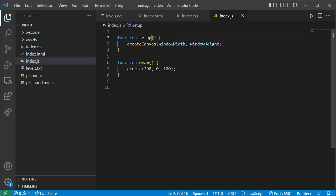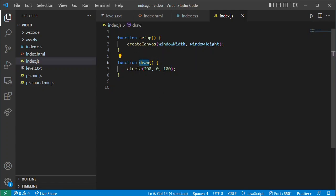We might end up putting some parameters inside some functions — we'll deal with that when the time comes. p5.js expects to see a function called setup and a function called draw. When the web browser loads the page it runs the setup function once, then runs the draw function continually — redrawing the circle many times per second. It hits the bottom of the draw block and then p5.js tells draw to start again, so all our game logic resides within draw.